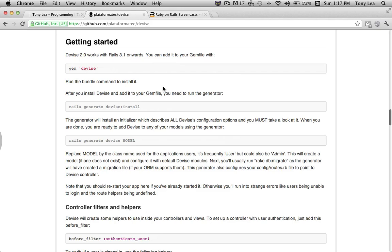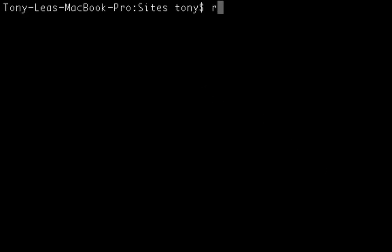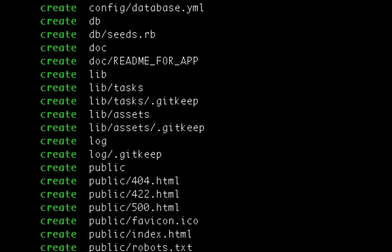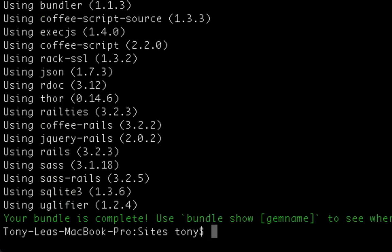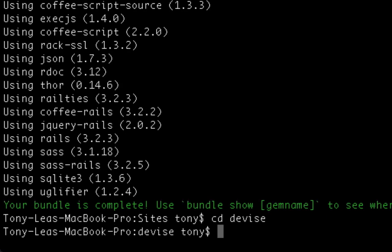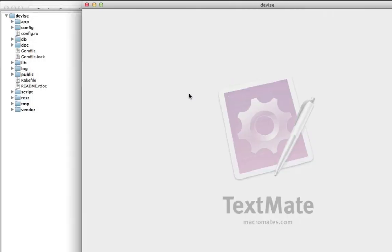First off, I'm going to go into a new terminal window and create my new app. I'll just call this a Devise app. It's going to generate all the files for my new application. After I do that, I'm going to go into the directory and then open up the application in TextMate.